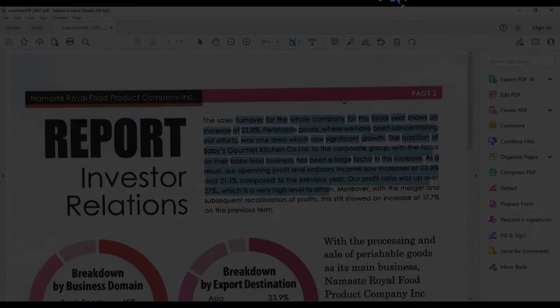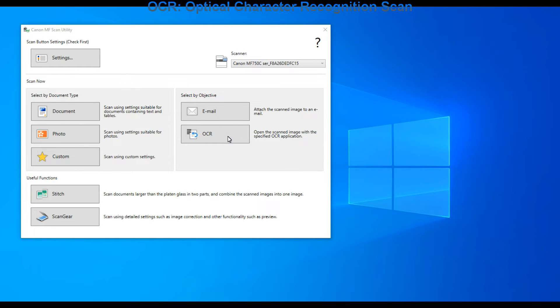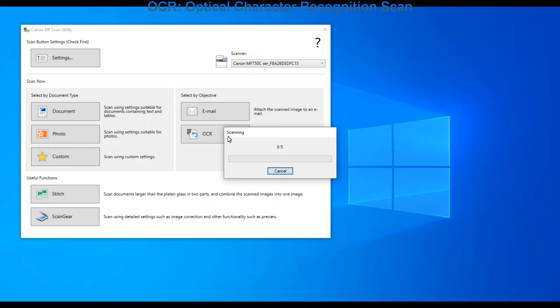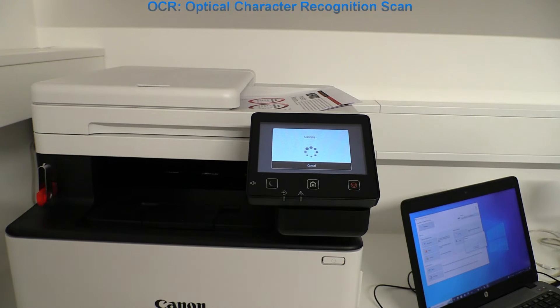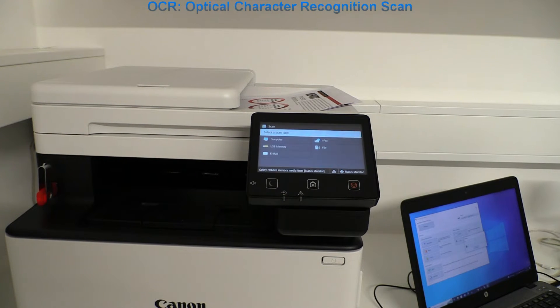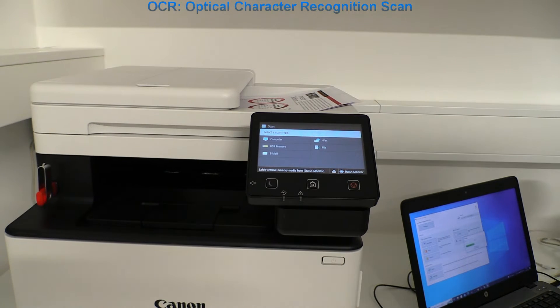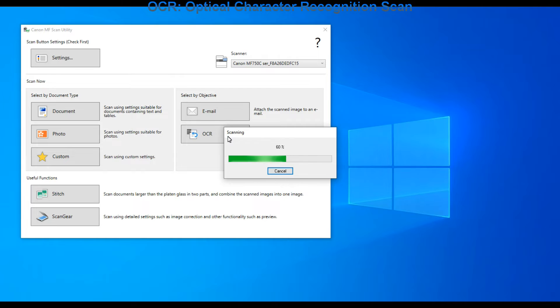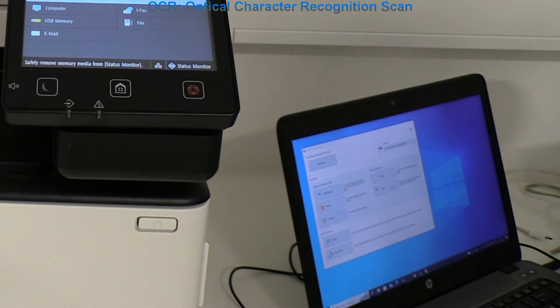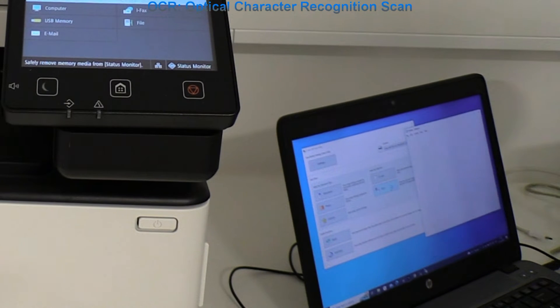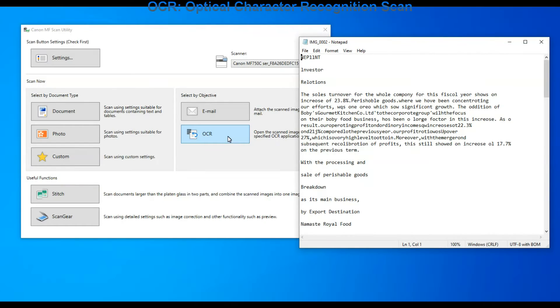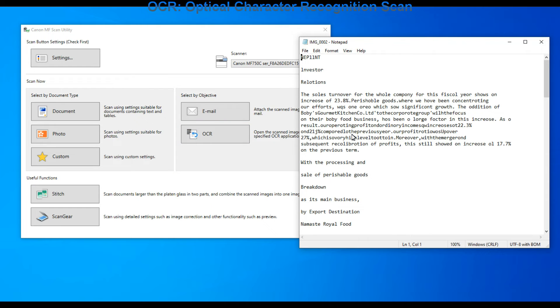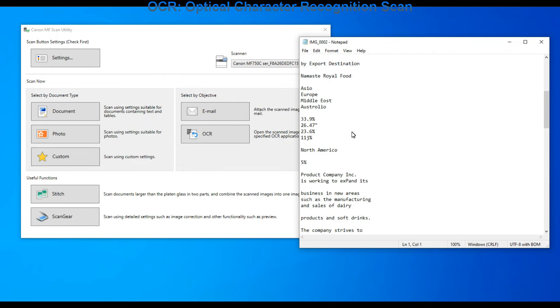In the next one I use the same document but this time I select OCR scan. Optical character recognition will scan the document, analyze and extract only the text from the document. Here is the text opened in the notepad.